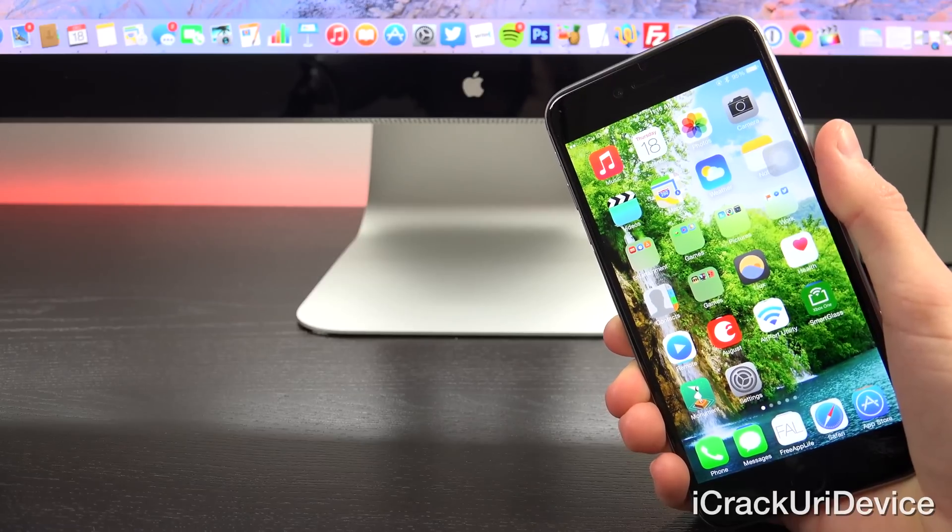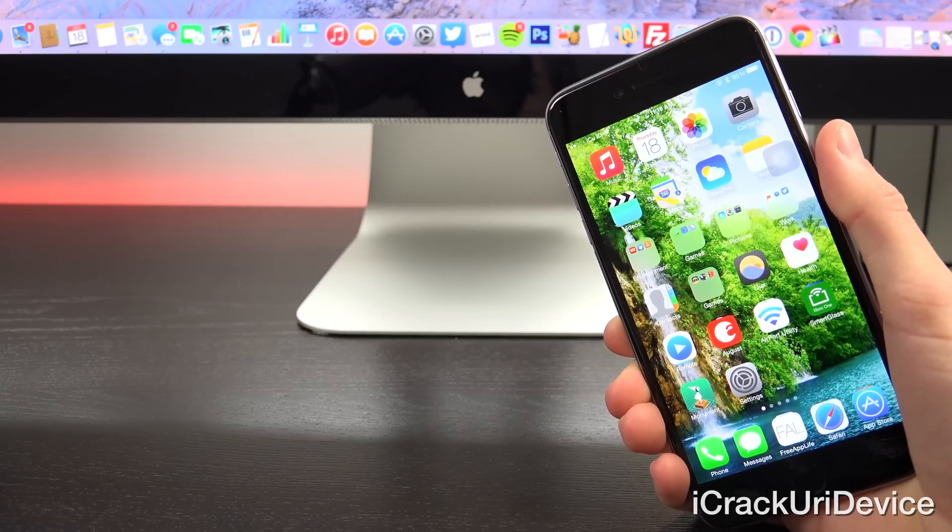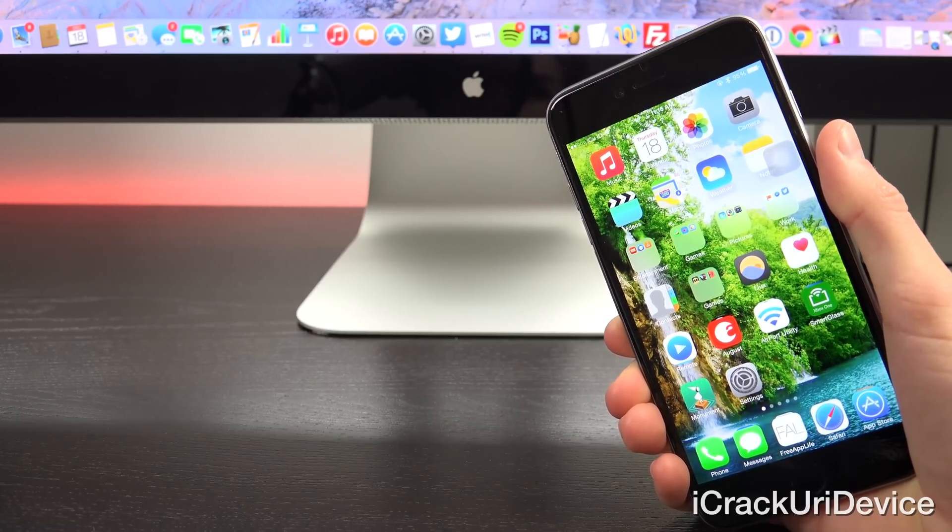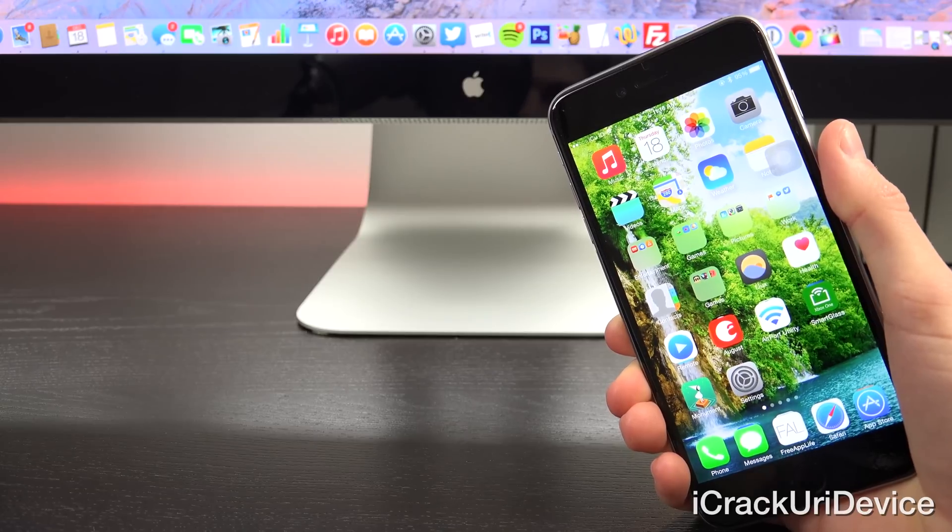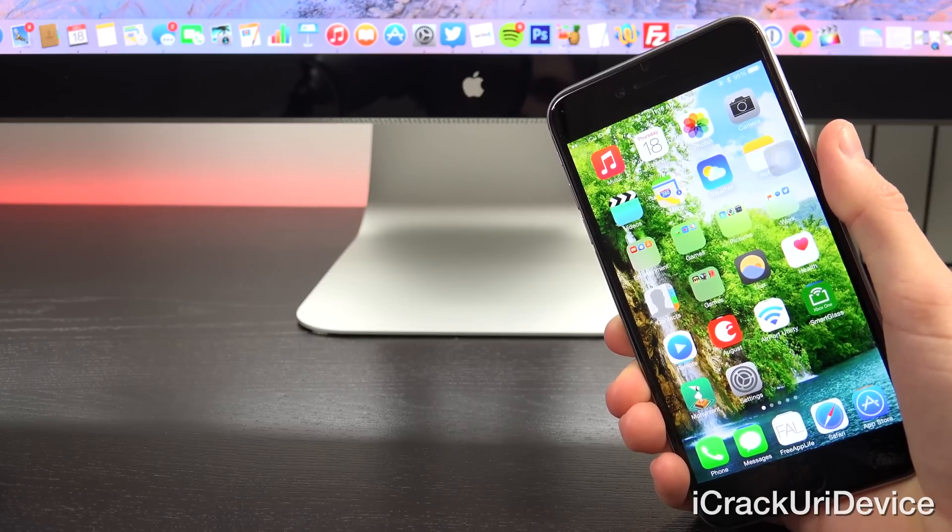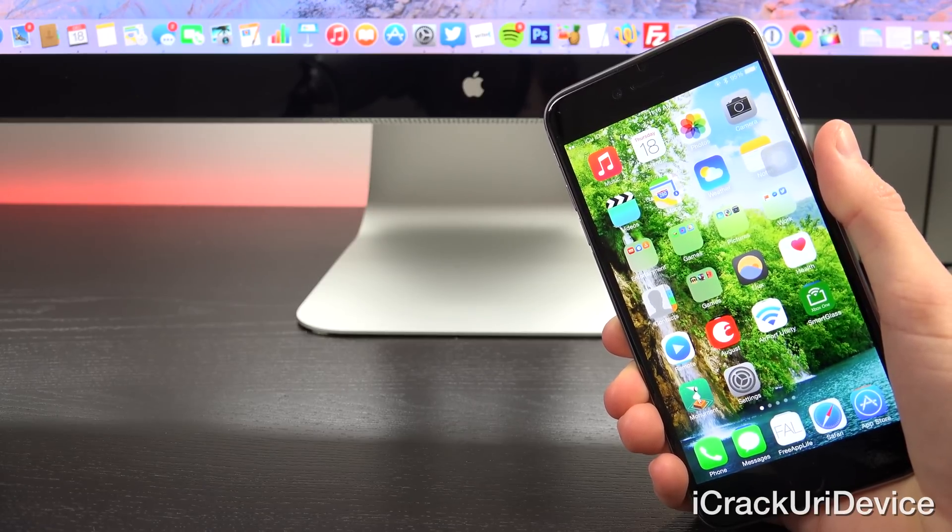Hey YouTube, it's iCrackUriDevice, and today I wanted to create this quick video to talk to you guys about Apple's latest beta release being 8.2 beta 3 and how the firmware may eventually play into jailbreaking when it's released to the public.